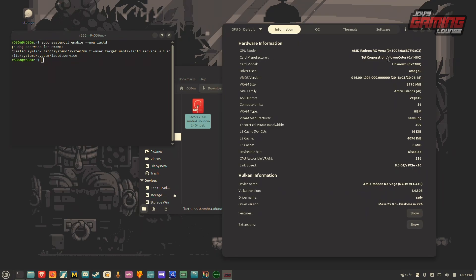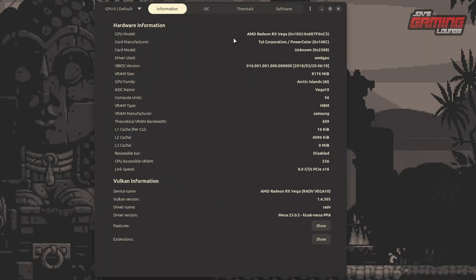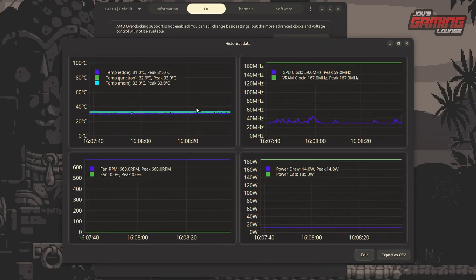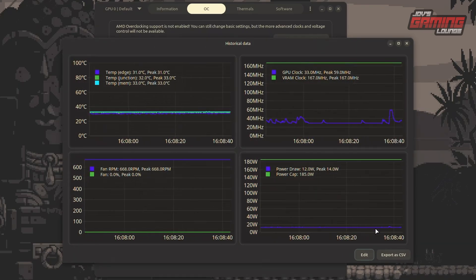We can now explore the application. It shows basic information about the graphics card — it's a Radeon RX Vega 56 with 56 compute units, showing how much VRAM we have and which driver is being used (the AMDGPU driver), plus the latest Mesa version from the PPA. Heading over to the OC tab, this is where we can change how the graphics card performs. There are also historical charts that let us monitor performance data over time, which can even be exported as a CSV.